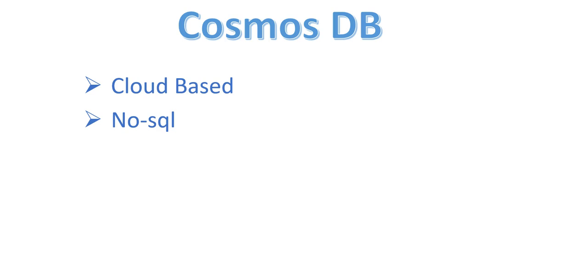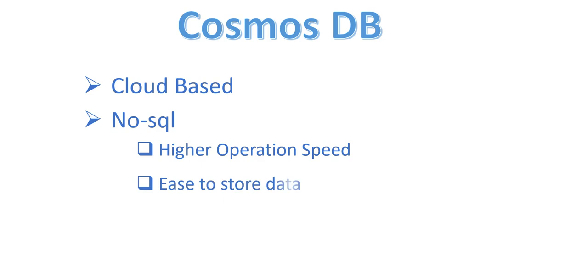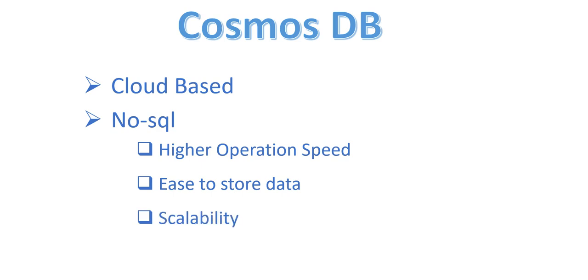Now let's look at a couple of benefits NoSQL provides over RDBMS. The first is higher operational speed, ease to store data, and the last is scalability.